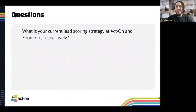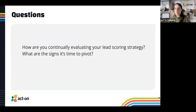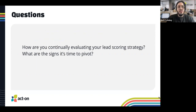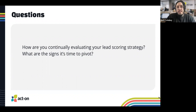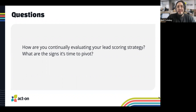How do you continually evaluate your lead scoring strategy, and what are the signs it's time to pivot? Any organization should have a regular cadence to review this — we typically look at it at least monthly, but it's also something you're constantly monitoring. It's not a set-and-forget motion. Don't make too many changes at once; by the law of testing, if you change too many variables simultaneously, you won't know which ones are making what impact.